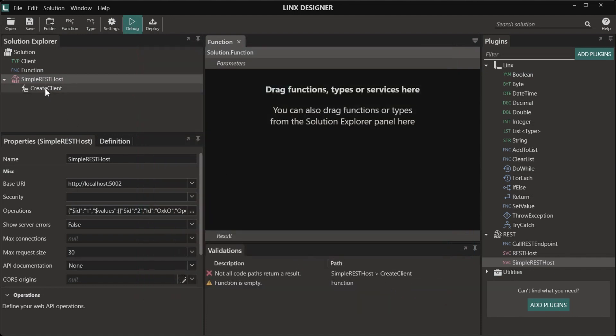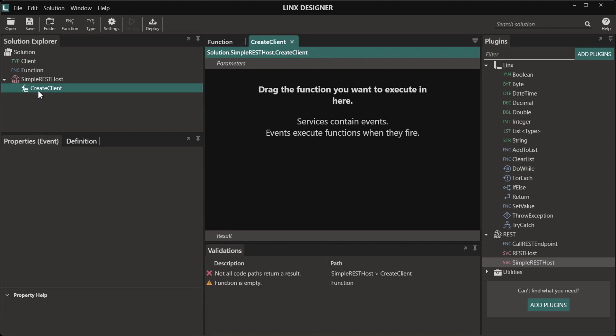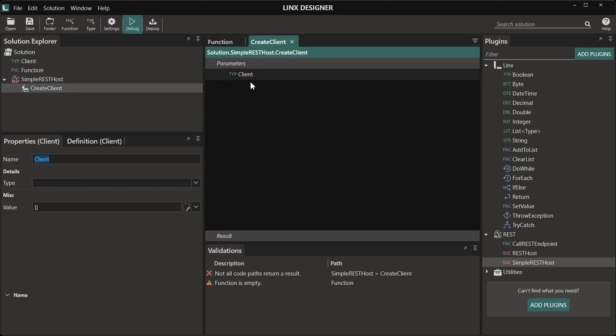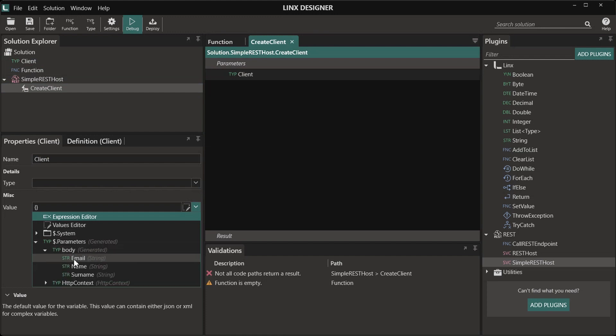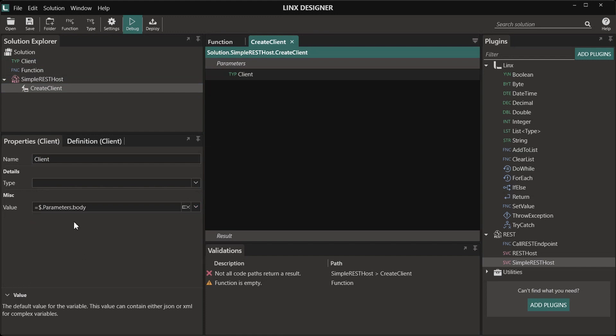And now we're ready to add logic to our operation. Let's create a very simple operation that will simulate creating a client. I'm going to drag in the client type, then I'm going to select the data from the incoming parameters or the request body parameters.